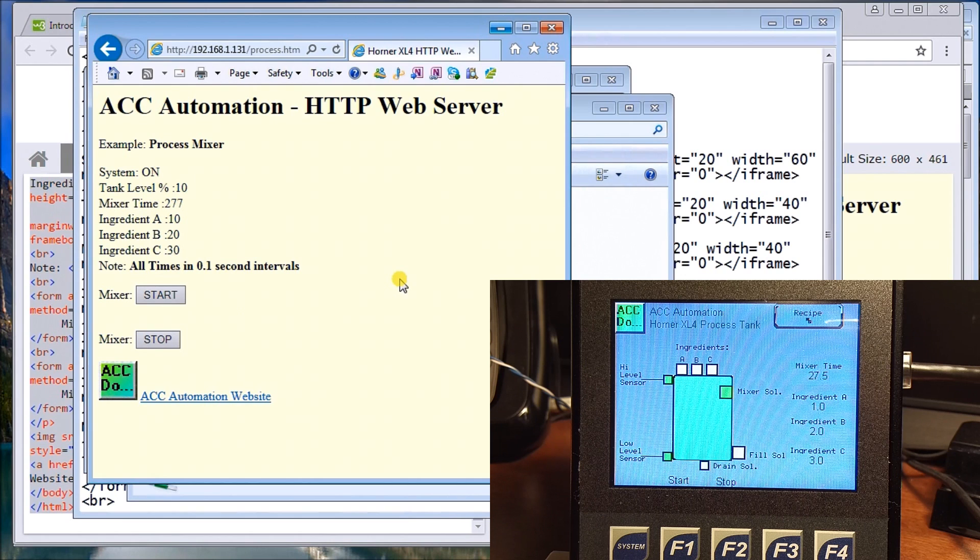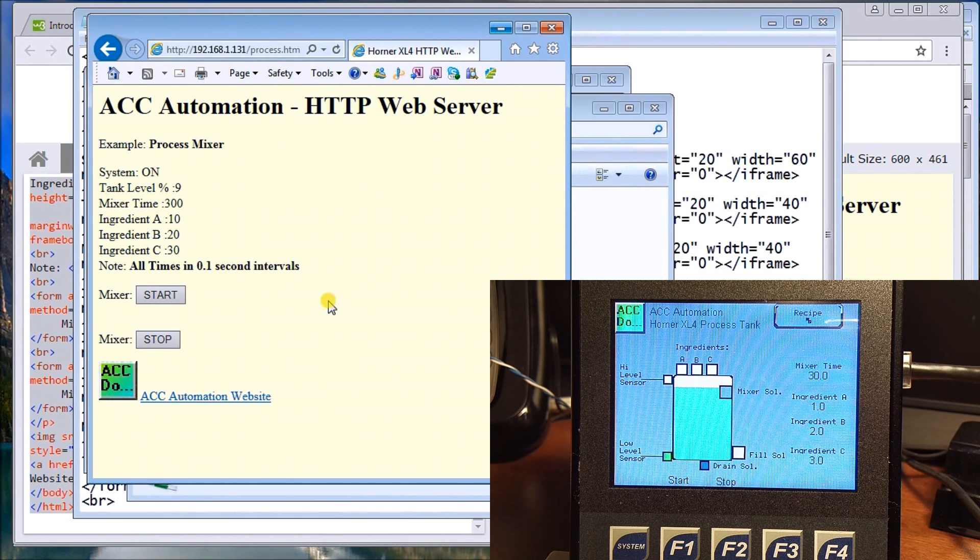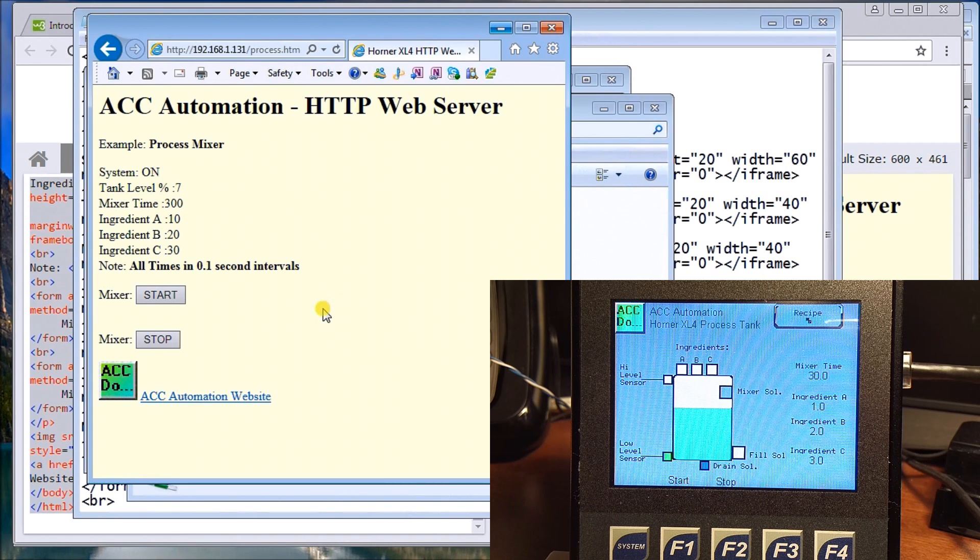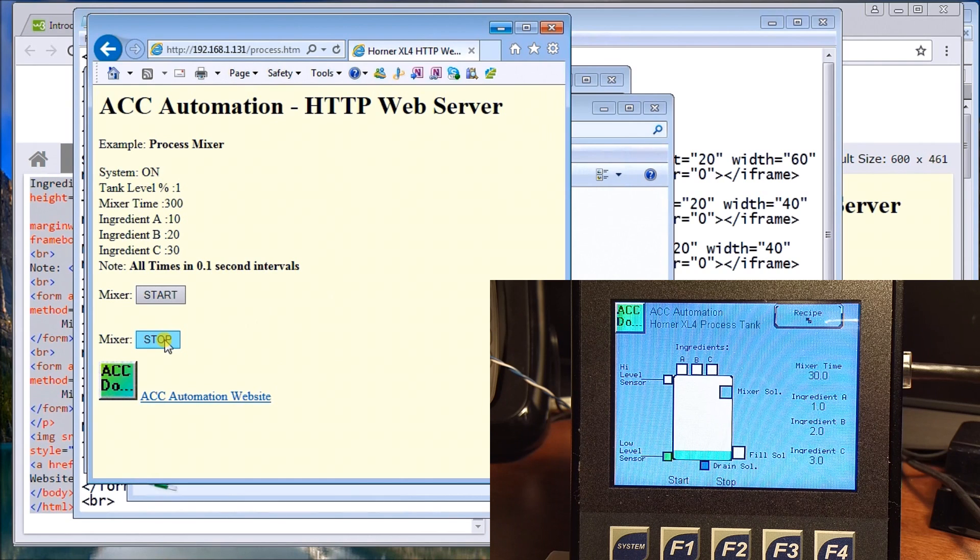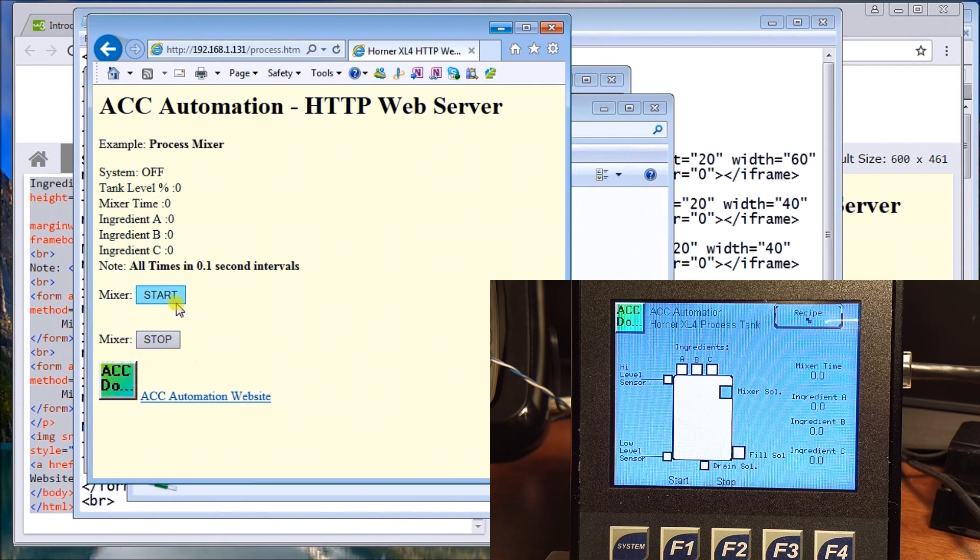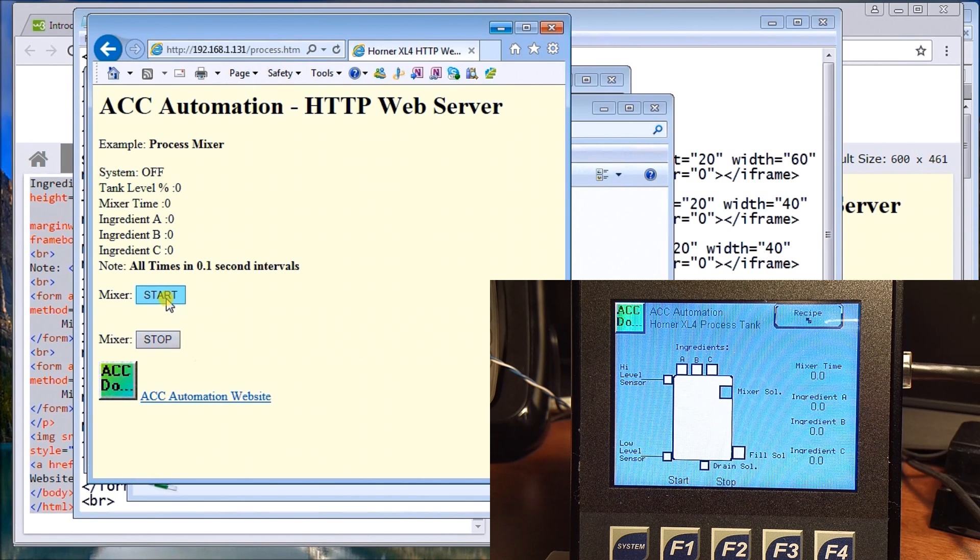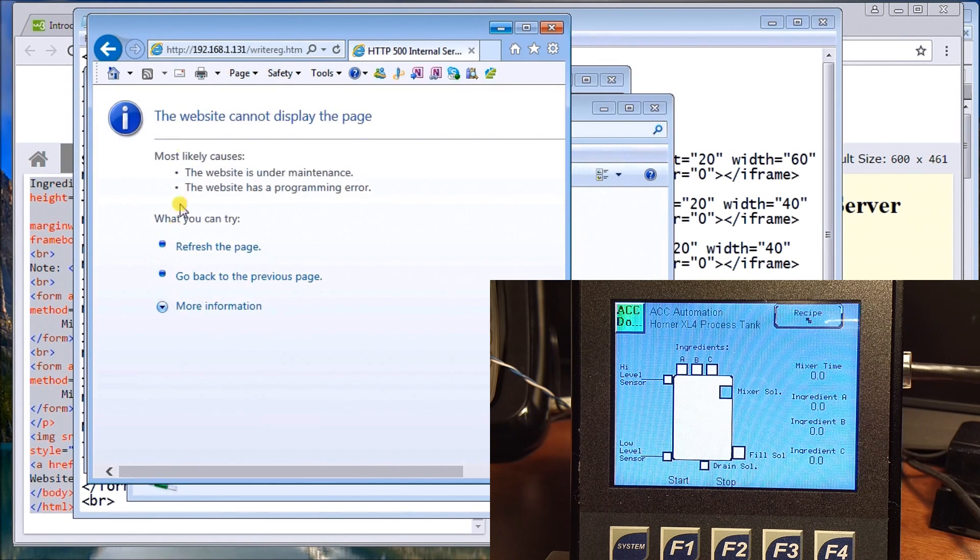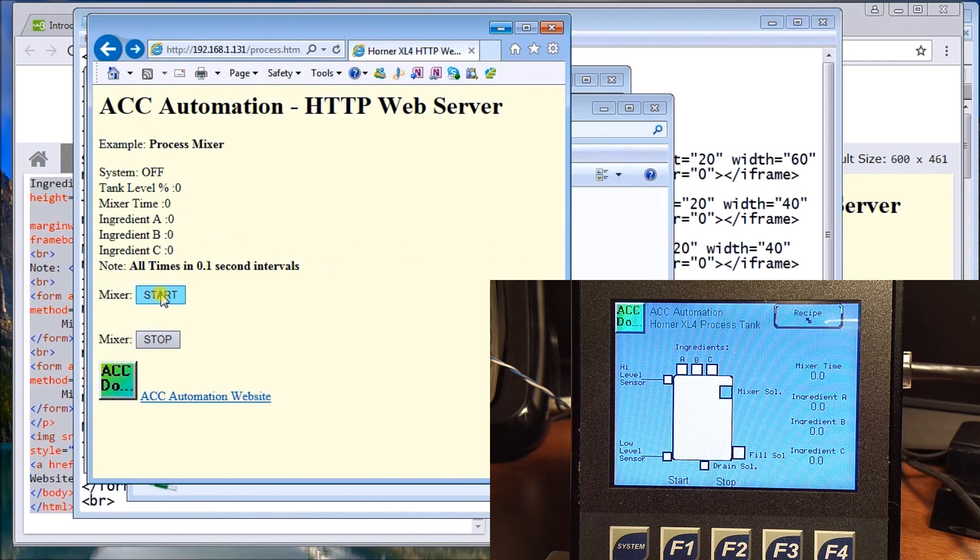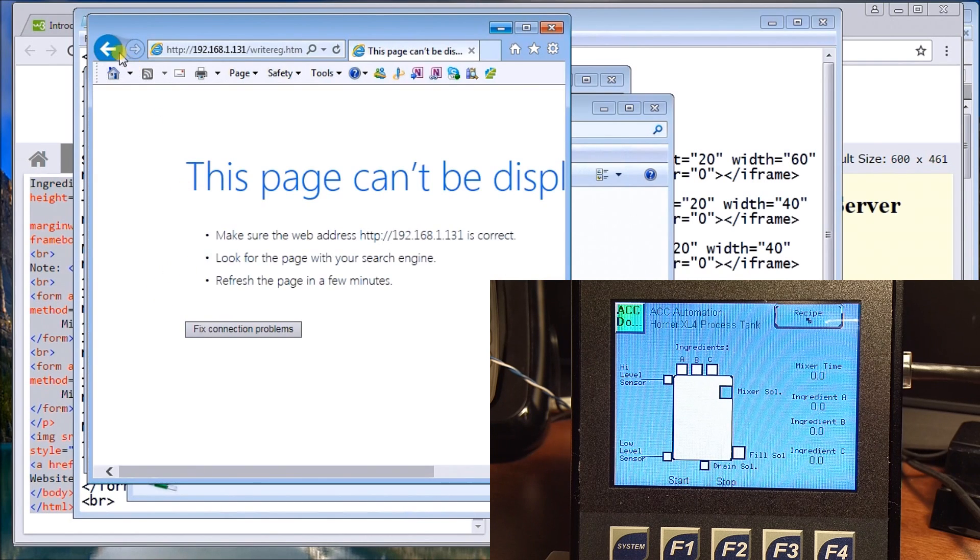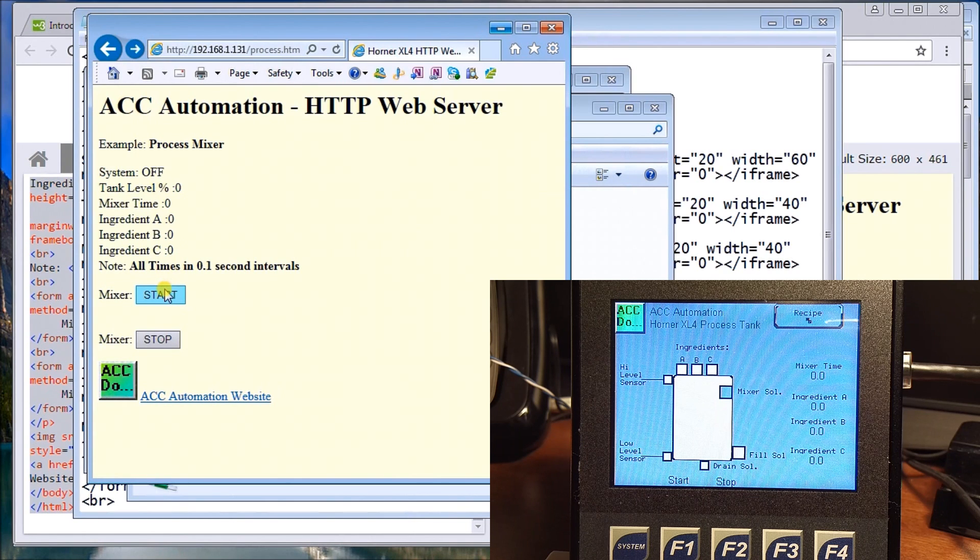The other thing that we can do is, like we said, we can actually start and stop this as well. So if I wanted to try to stop it, I can just hit stop and it will actually send a command out to the unit to stop. If we want to start it, now that our mixer is off, we'll hit start.